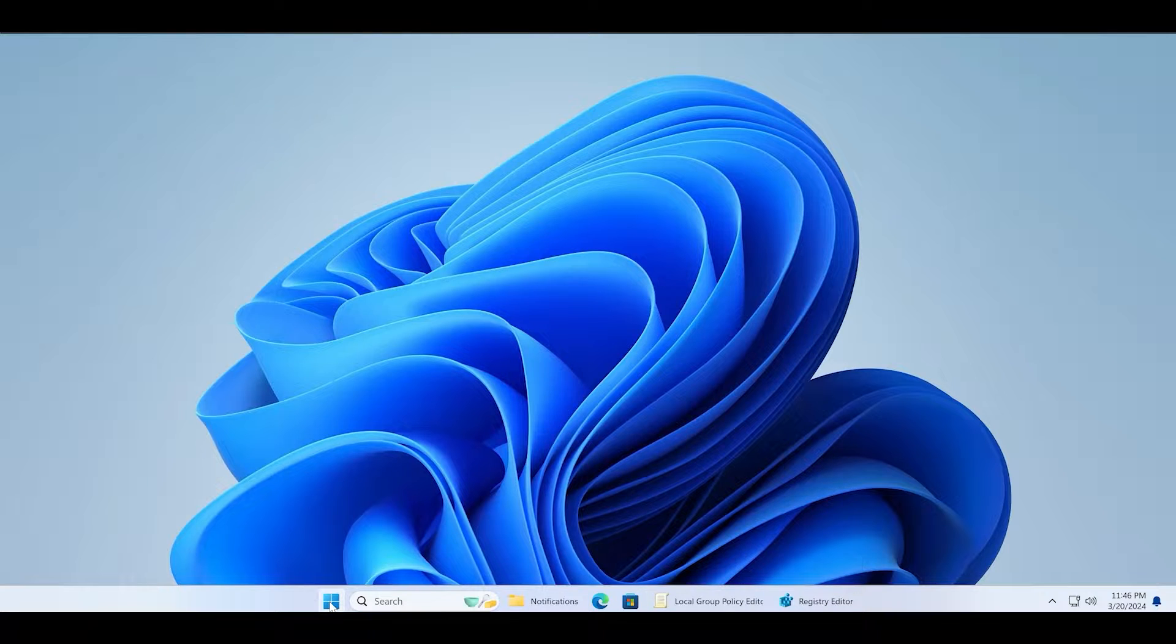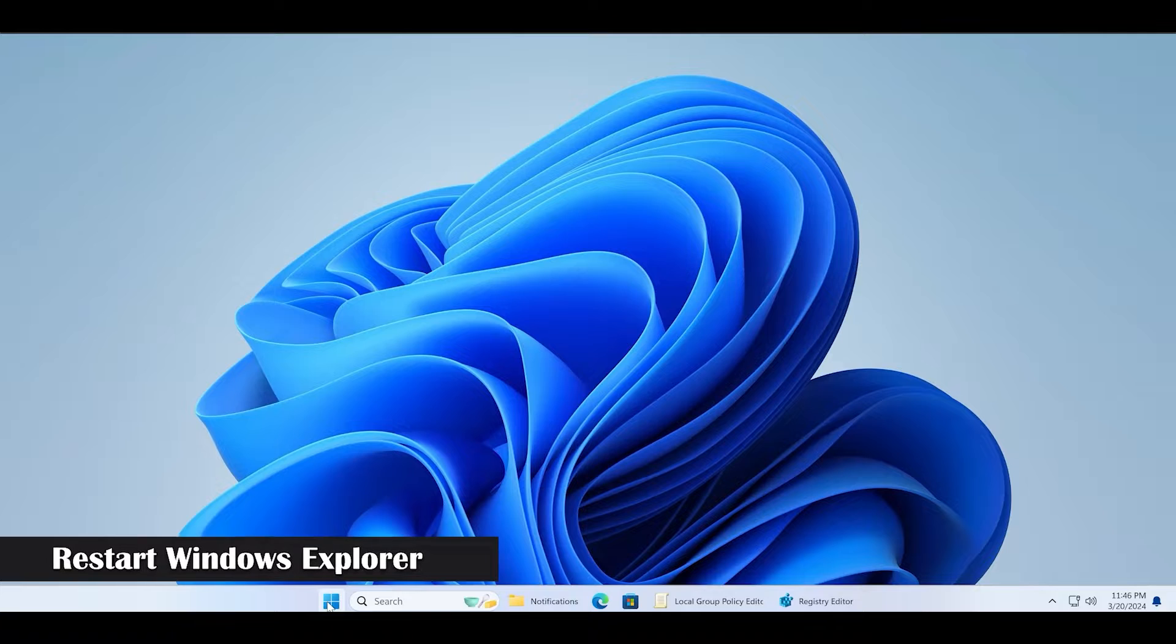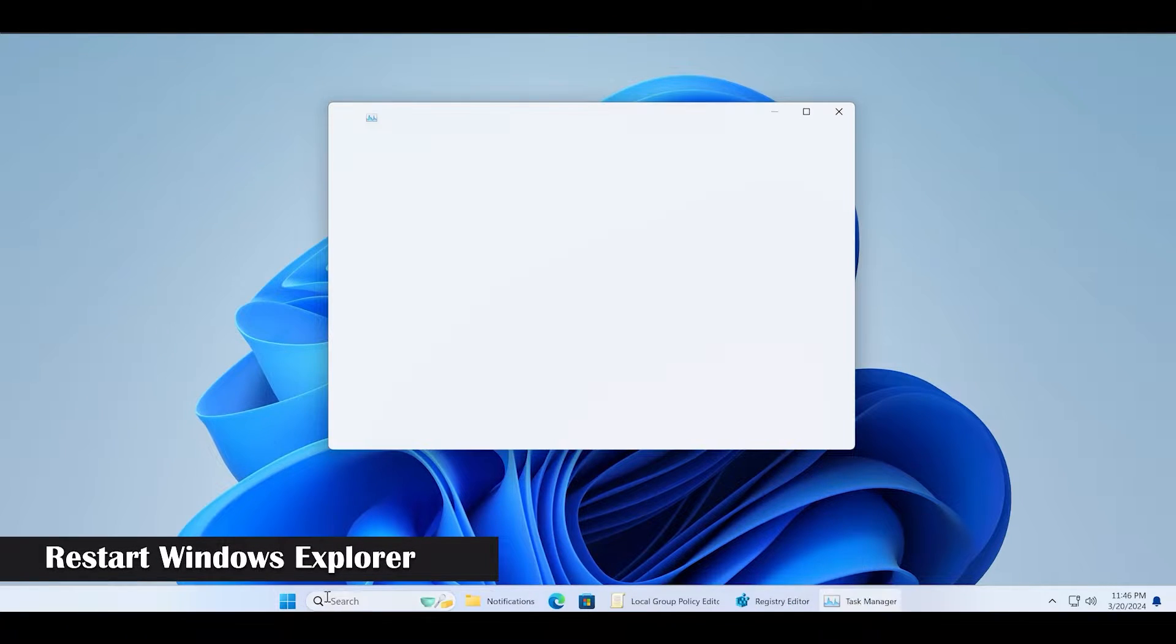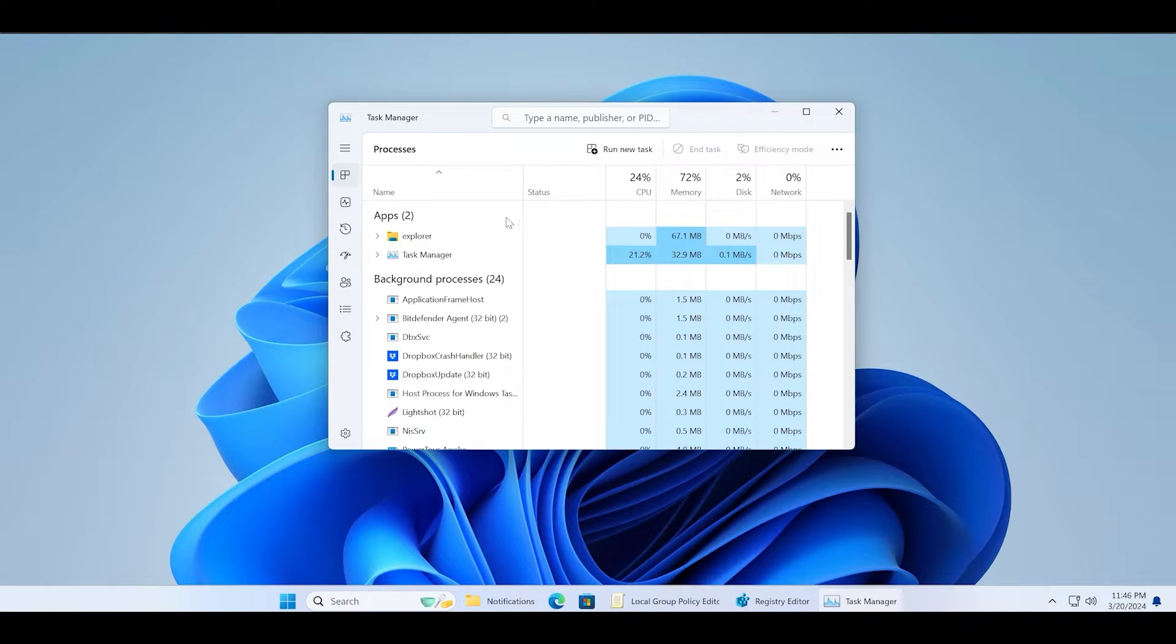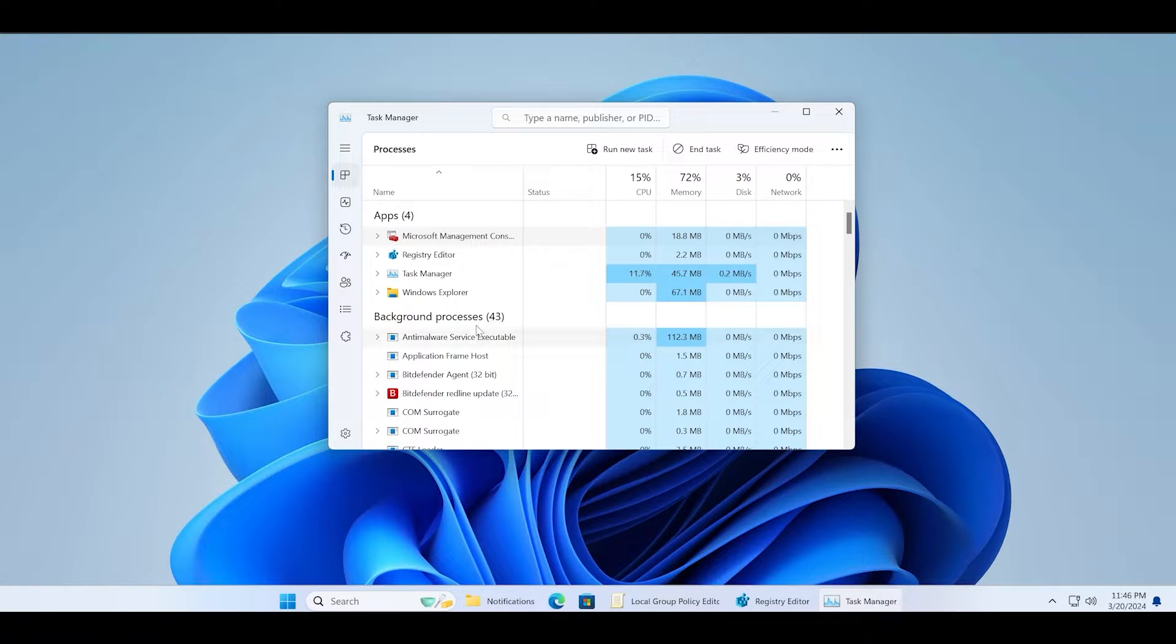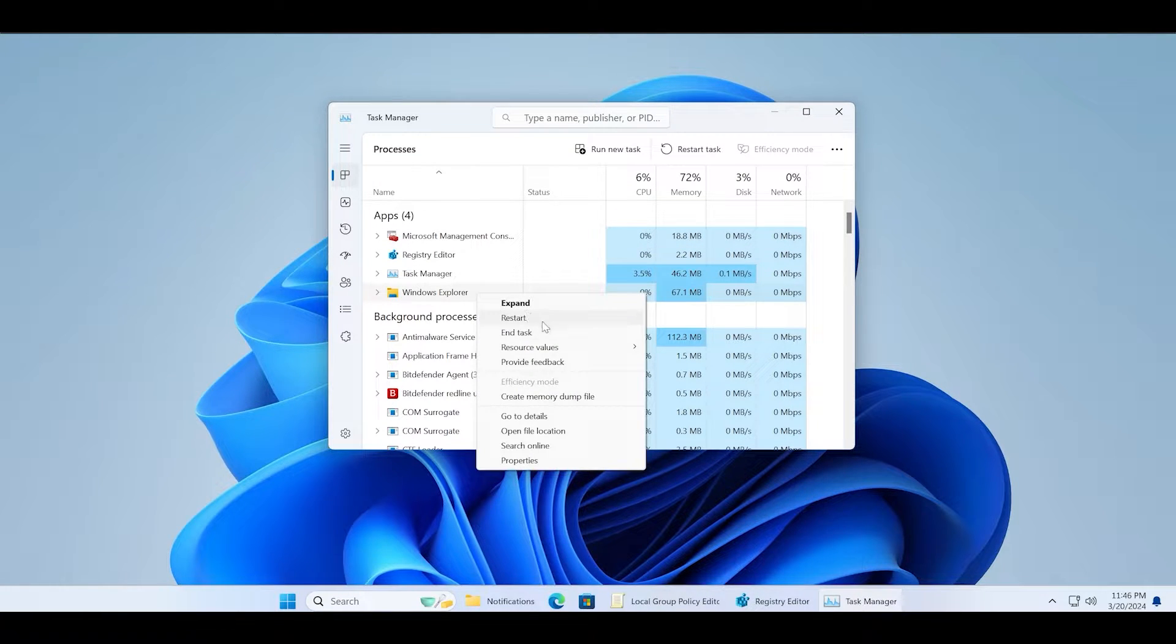First of all, you need to restart the Windows Explorer process. Simply open the task manager and find the Explorer process. Right click on it and select the restart option.